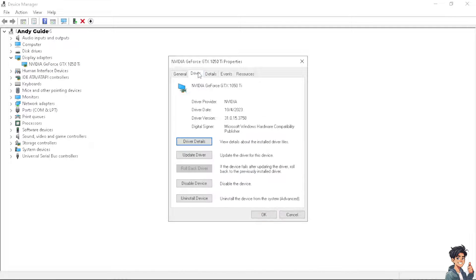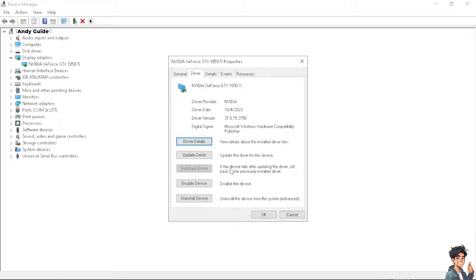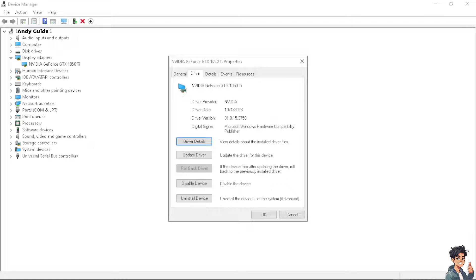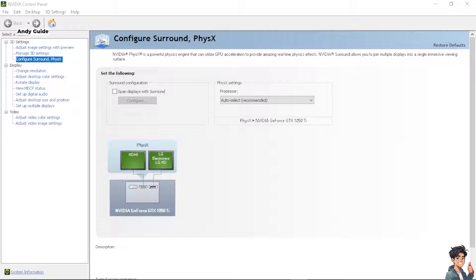Go to the Driver tab and select rollback driver if that is applicable. As you can see, there's a notification that says if the device fails after updating the driver, roll back to the previously installed driver. After that, all you have to do is click on restart, and supposedly that could help fix the issue.